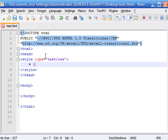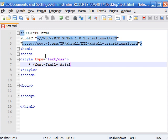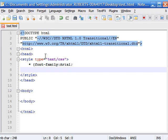So for example, say we wanted to change the font to Arial. You simply type font-family and set that equal to Arial. And let's make another rule just for fun. Let's set the color to red.